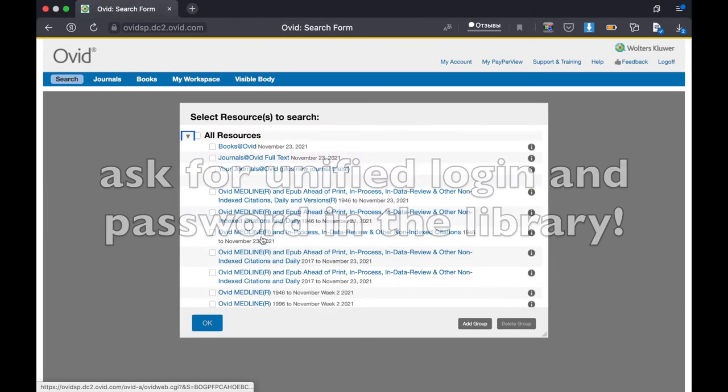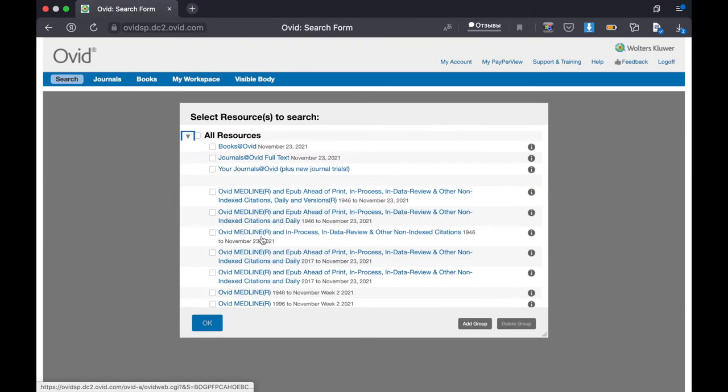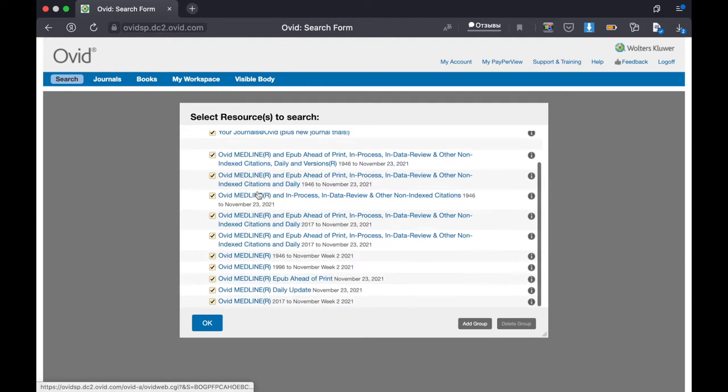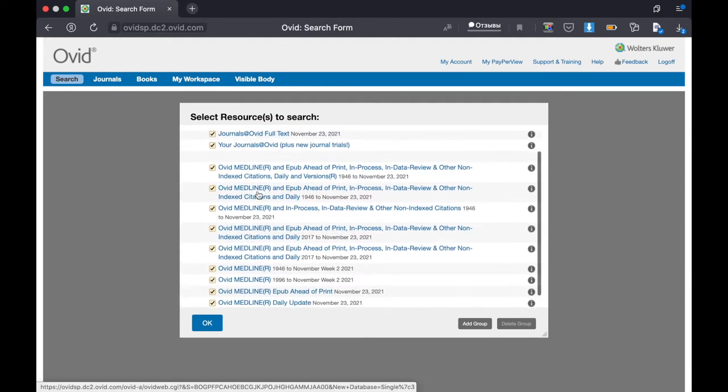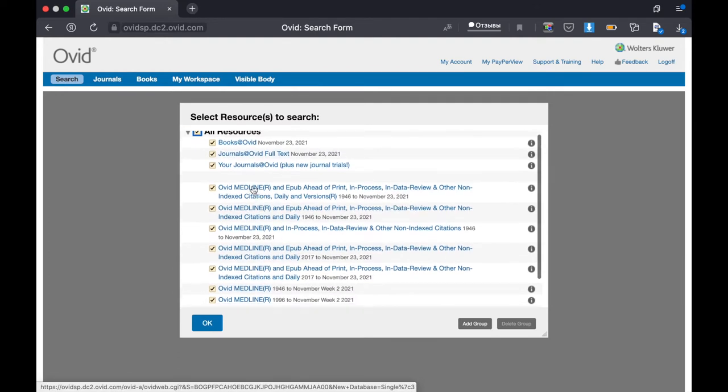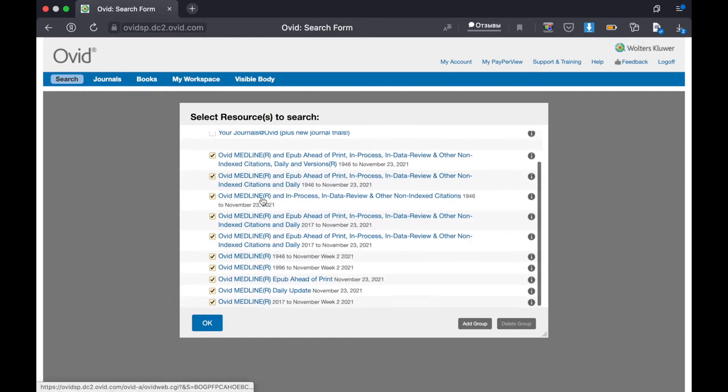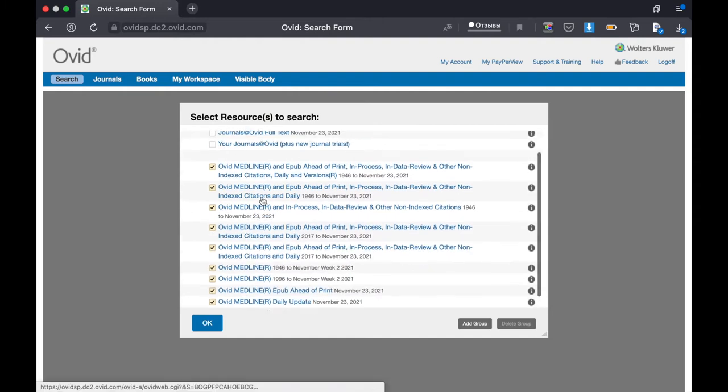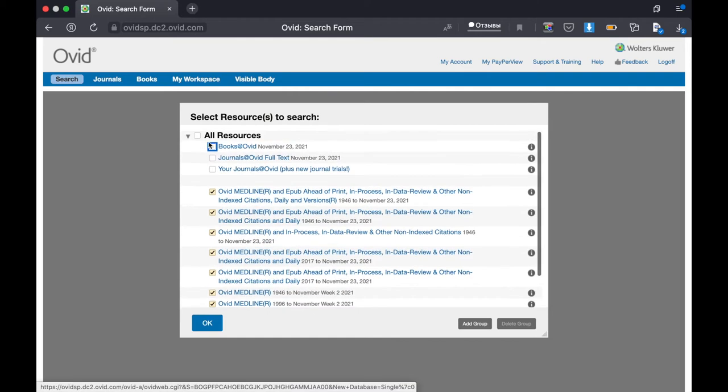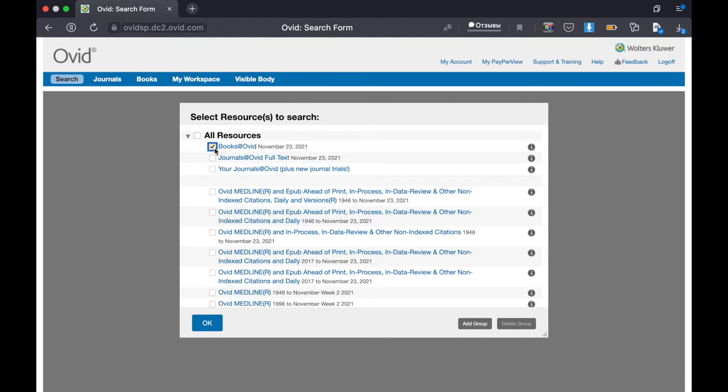So now you should select resources to search. You can tick all the resources, or choose only Ovid Medline, or tick only books and journals, or tick whatever you want.